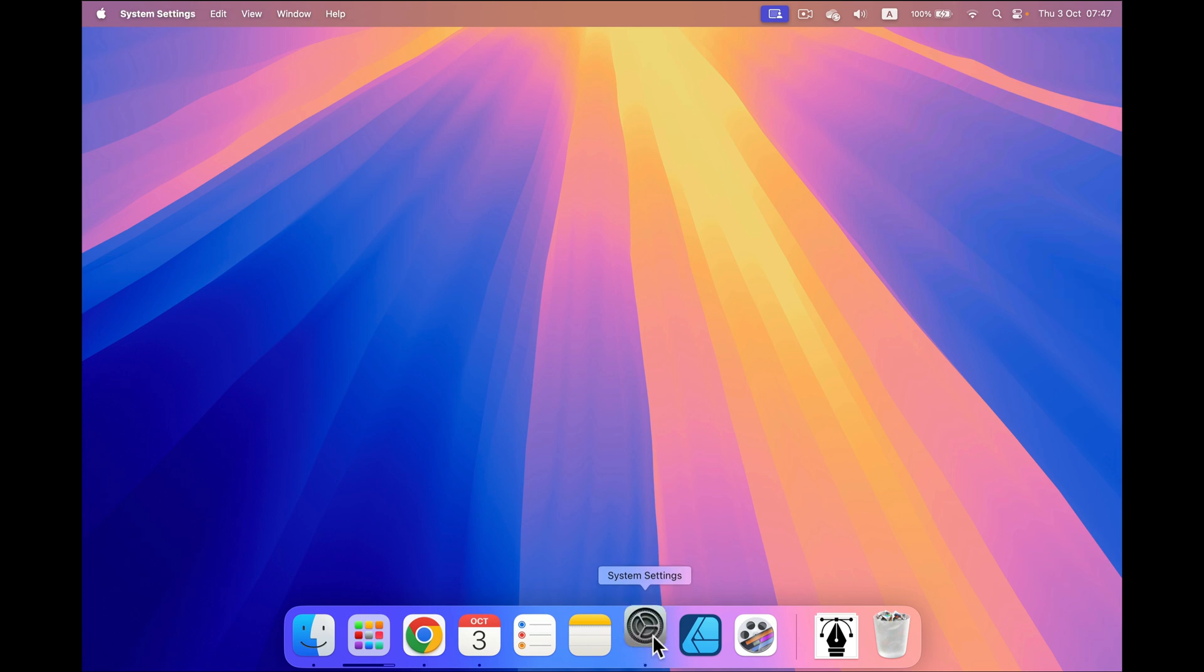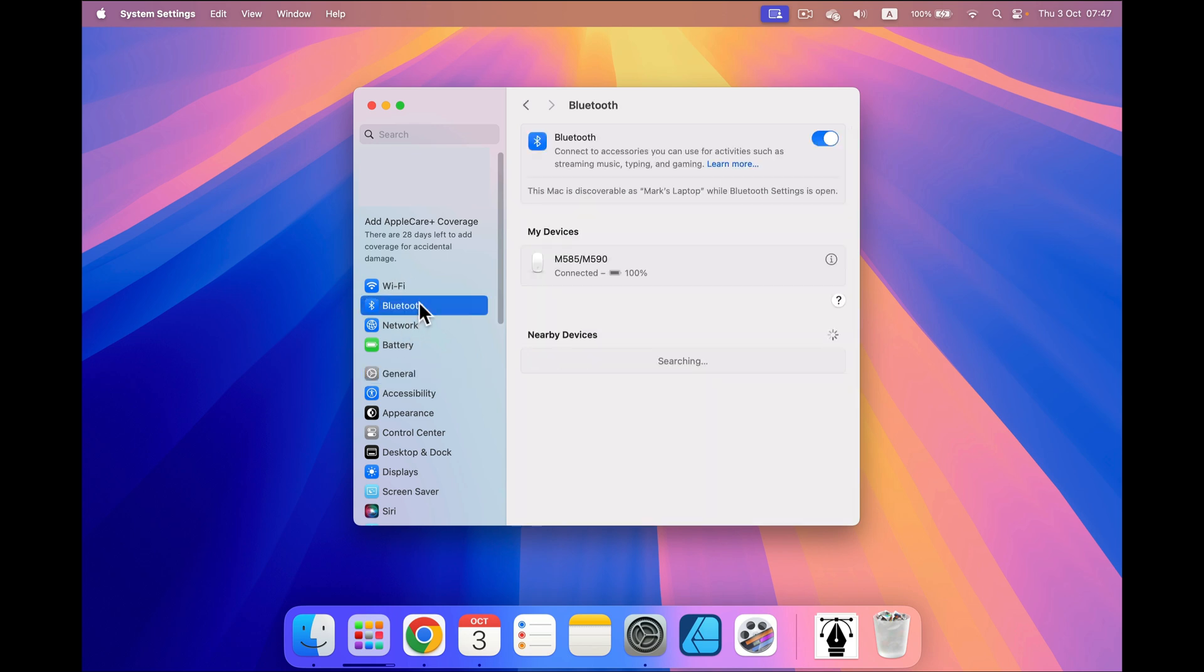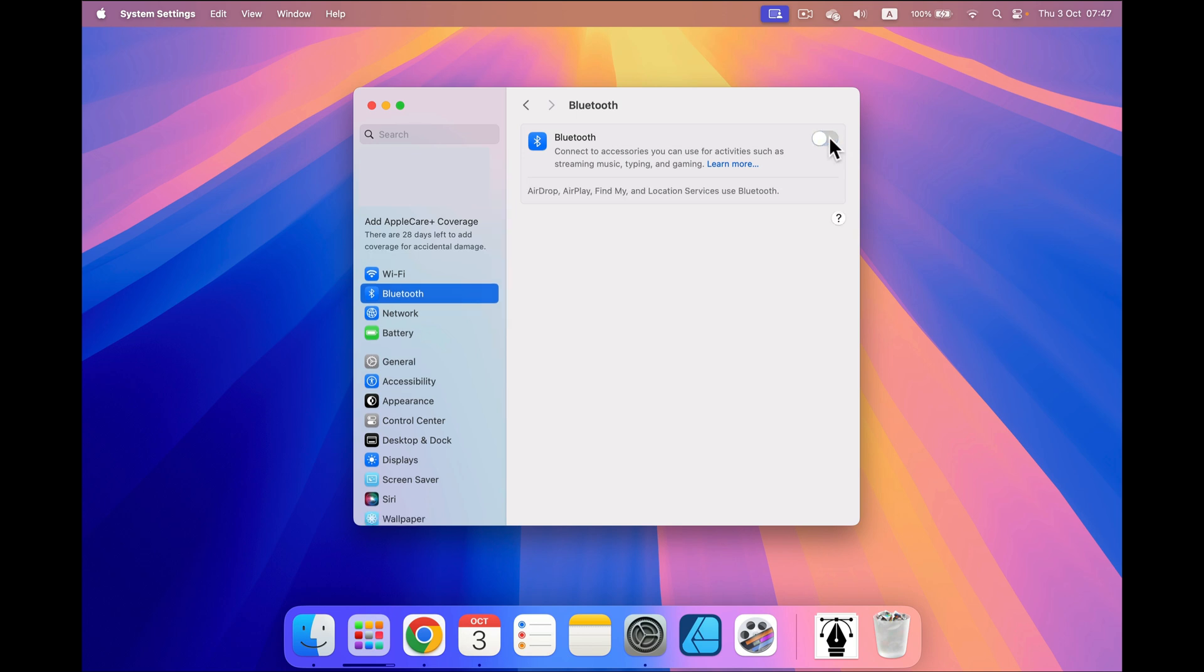Click on that and in the top section you've got connections. So you've got Wi-Fi and Bluetooth. Click on Bluetooth and you've got this toggle to turn it off or on.